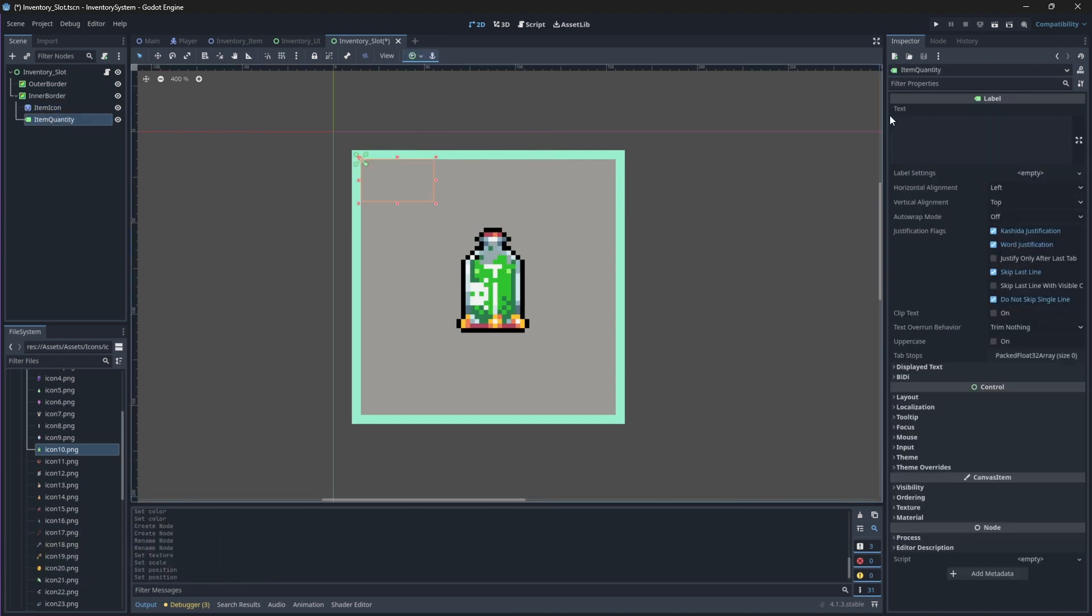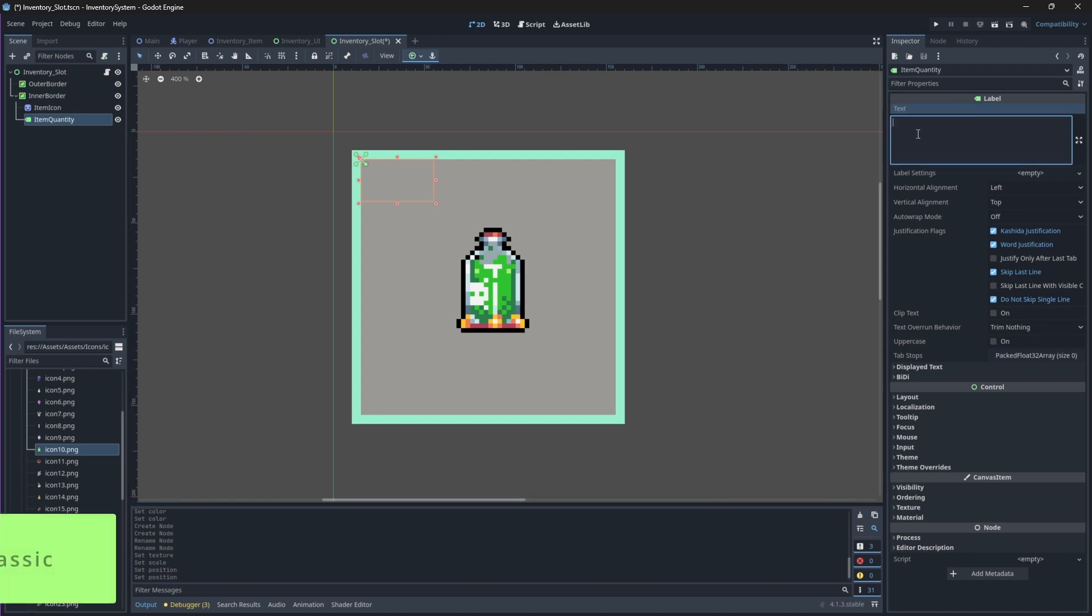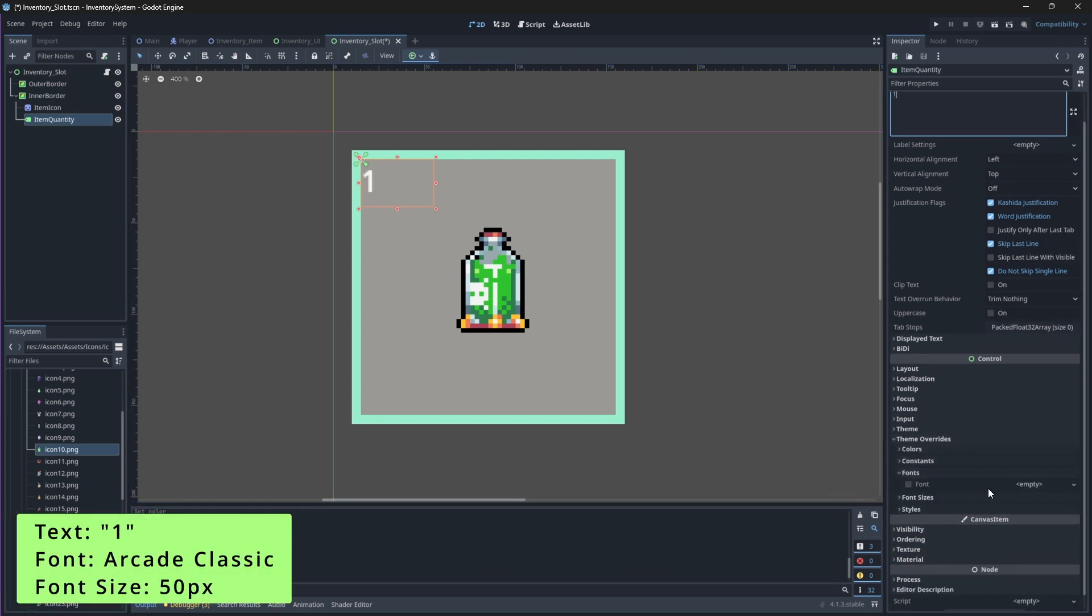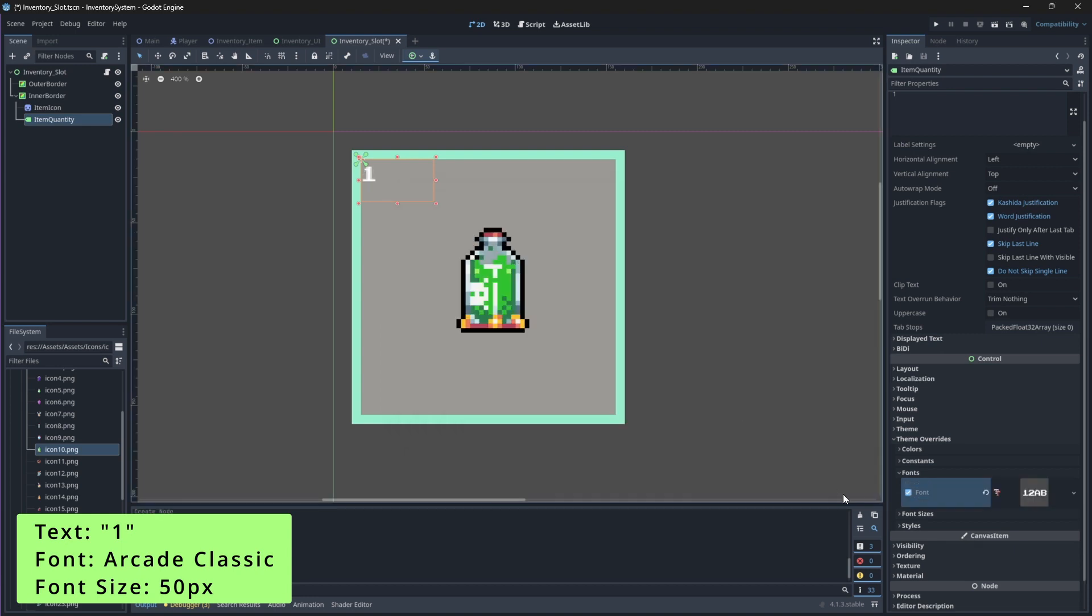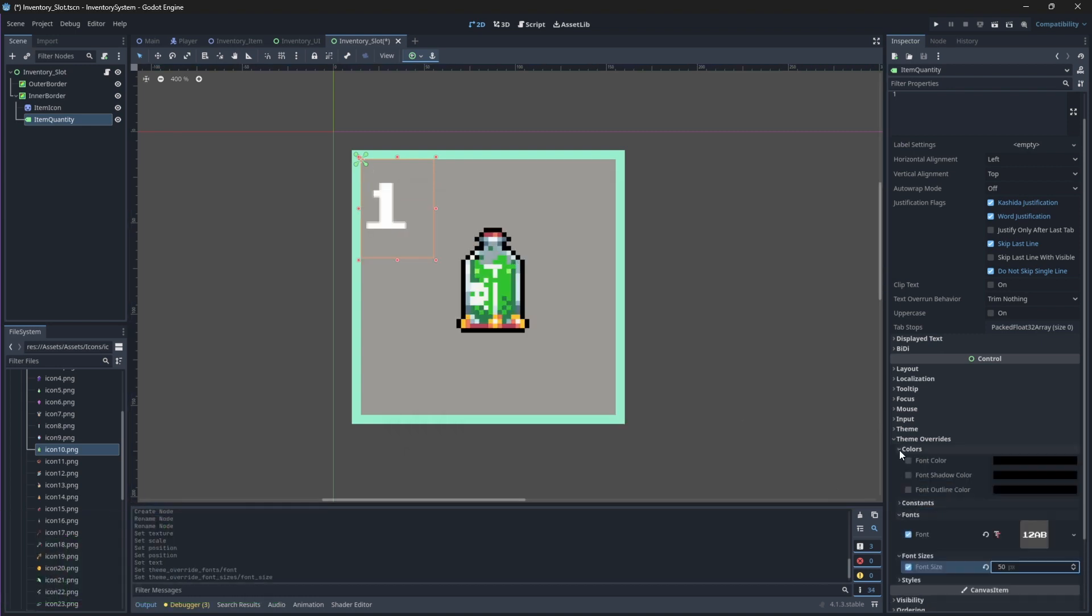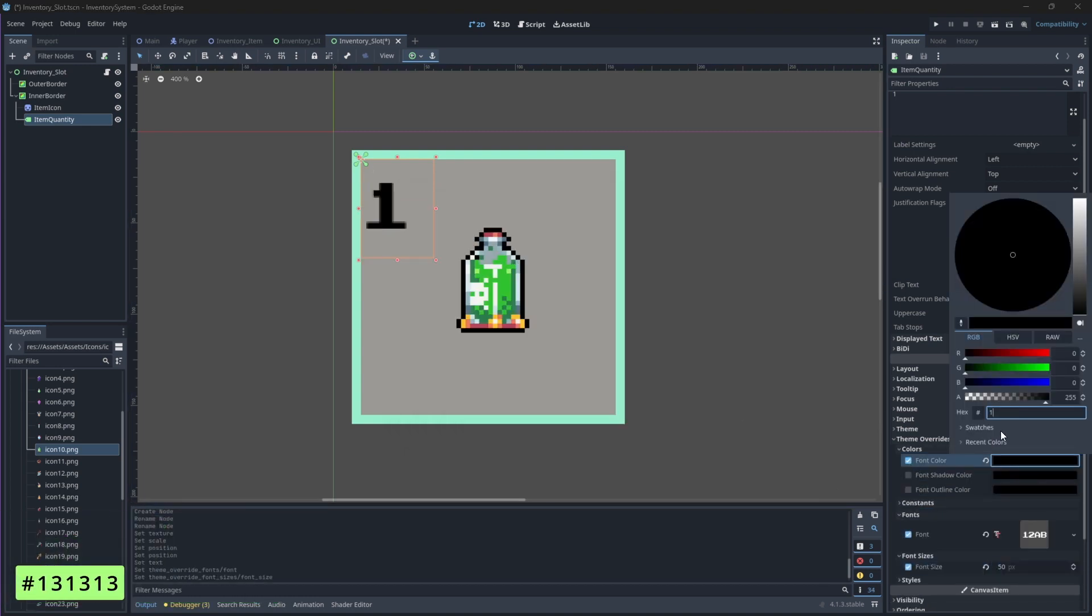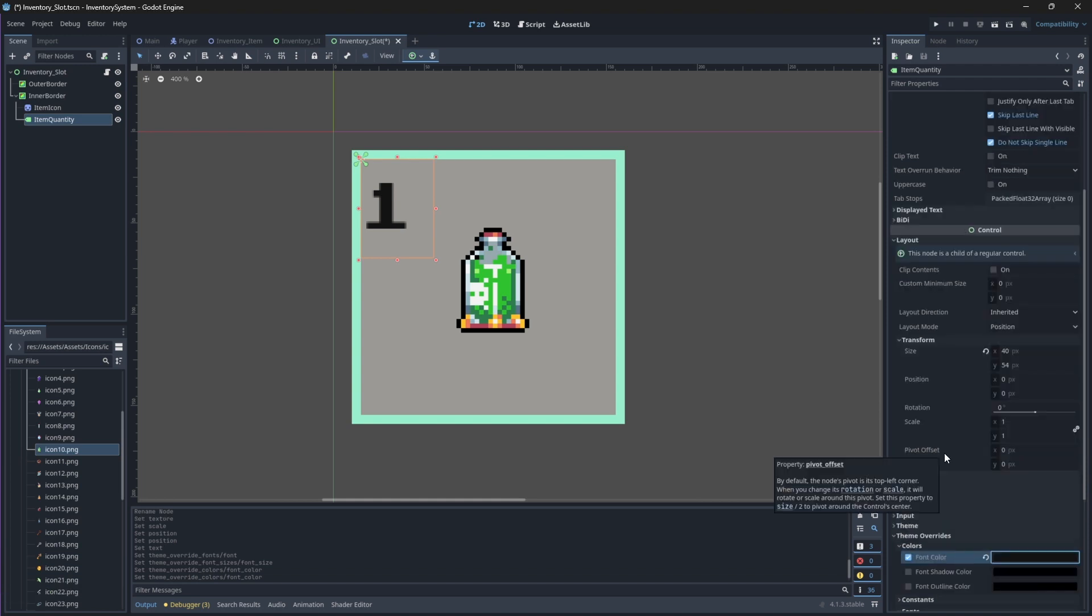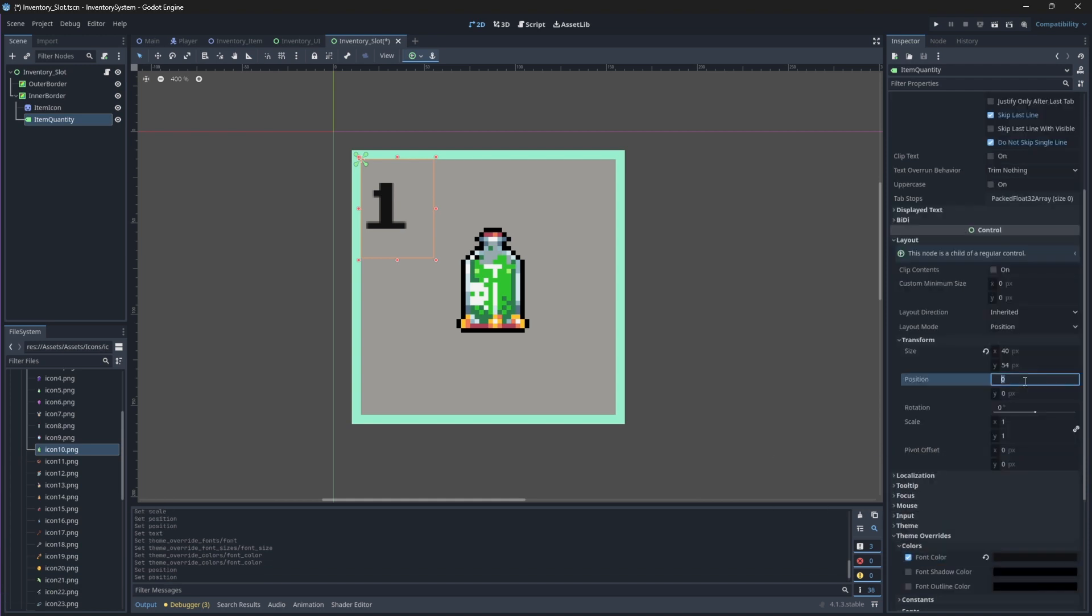We'll change the text of our ItemQuantity node to be 1, its font to Arcade Classic, and its size to 50 pixels. We'll also change the font color to be black. And then finally, we want it to be offset a bit more to the right, so change its X-axis position to be 5.